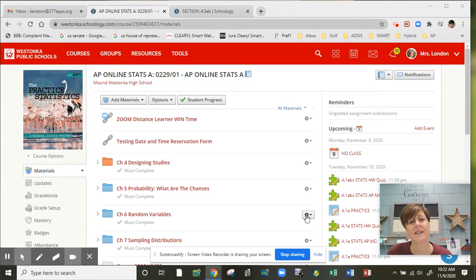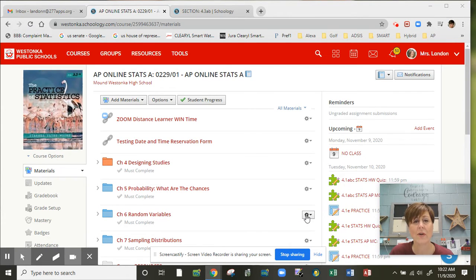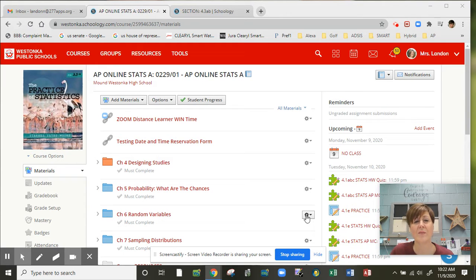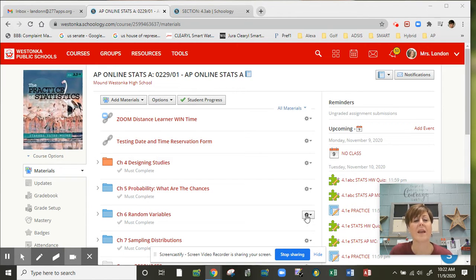Hey AP Statsers, Mrs. Landon here. Congrats on completing first quarter. We are three chapters done, 25% of the way with our learning, so that's awesome.